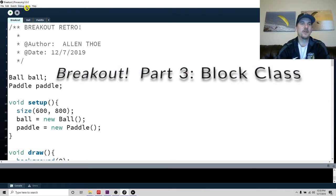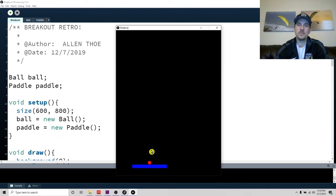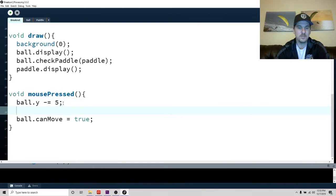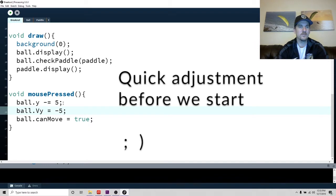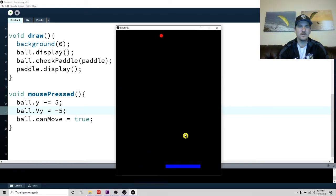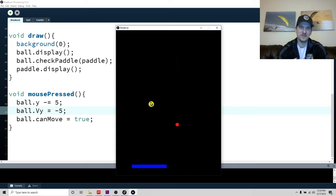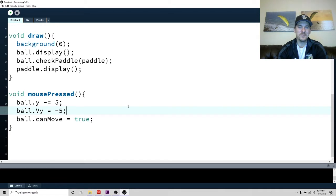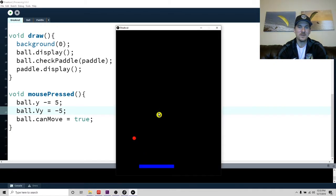Okay, so let's see where we're at. We wrote the paddle class and the ball class. Ball dot VY equals negative 5 — that should have worked. It looks a little glitchy to me, so I might have to fix this later, but let's just move on and run it one more time.